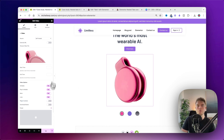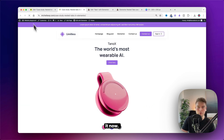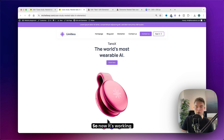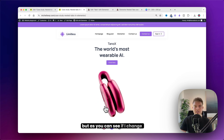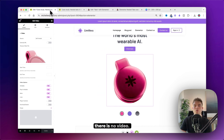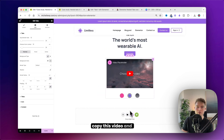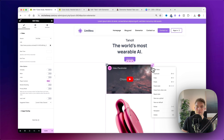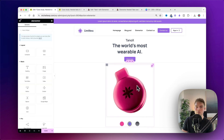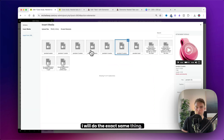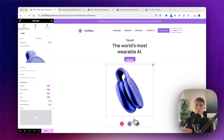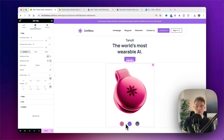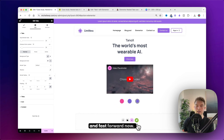Refresh and take a look — it's working now. But if you change the color tab there is no video, so go ahead and copy this video and insert it again in that tab, deleting the old placeholder. Duplicate this process for all the other colors. I'll skip this part and fast forward.